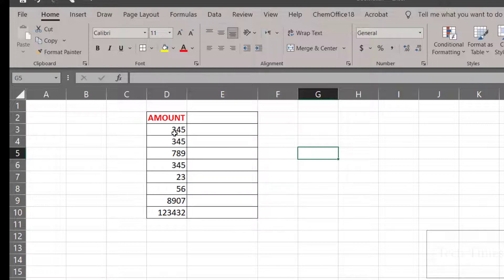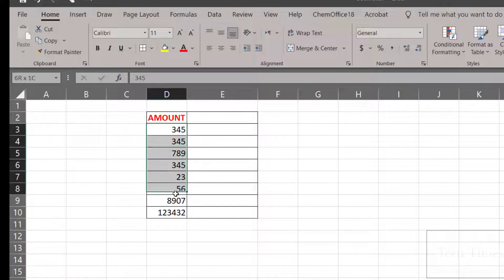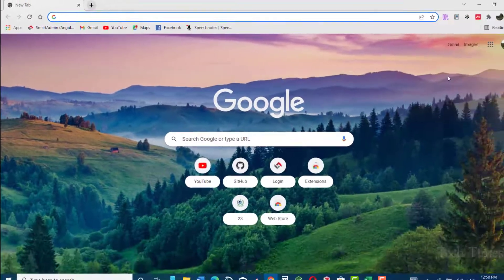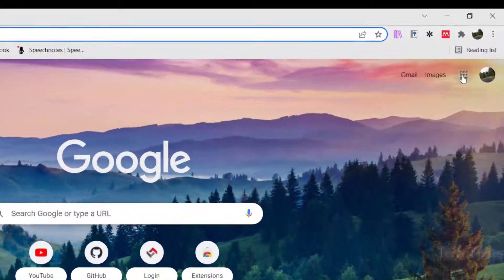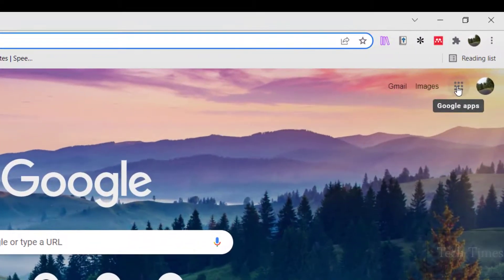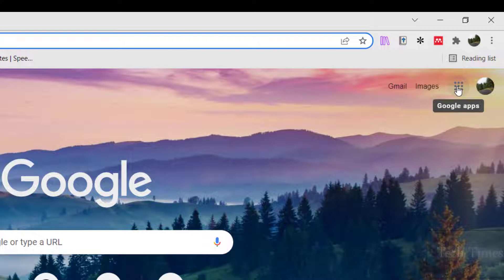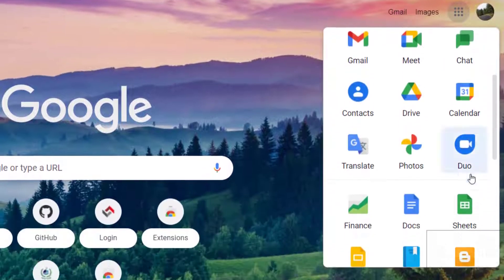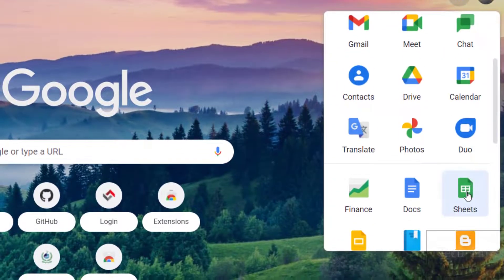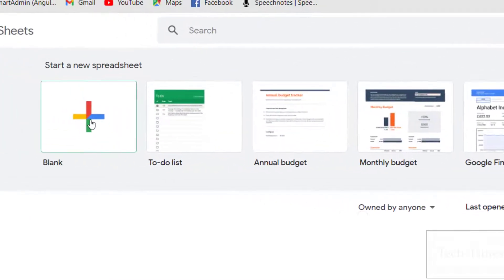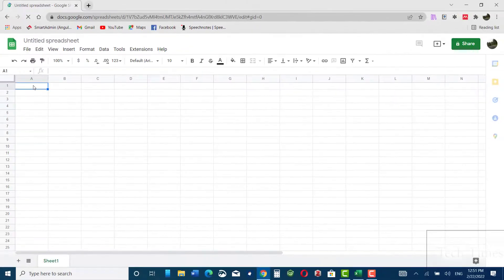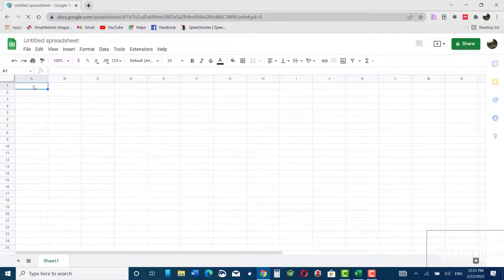In order to do this, we will copy these numbers and go to Google Sheets. Let me open Google Sheets. Come over here at the top and click on these dots, scroll down to Sheets, click it, and open a blank sheet. Now paste the numbers here with Control+V.